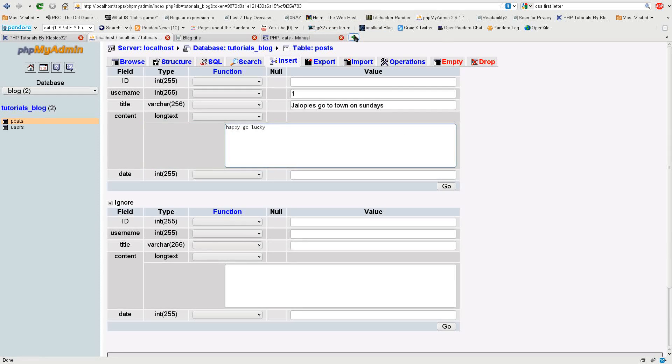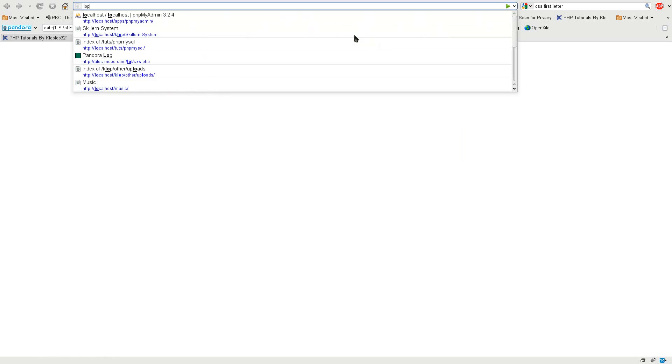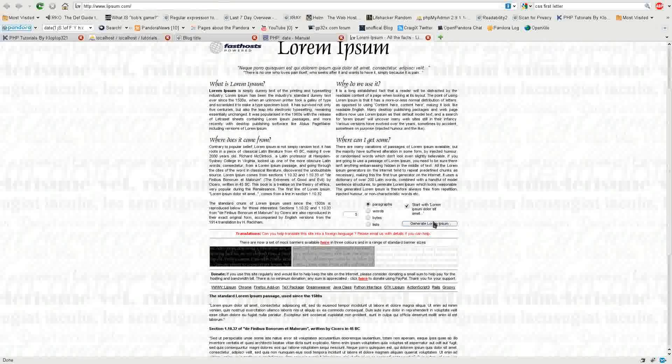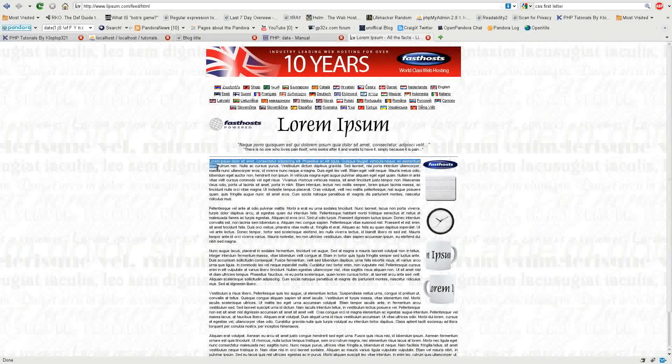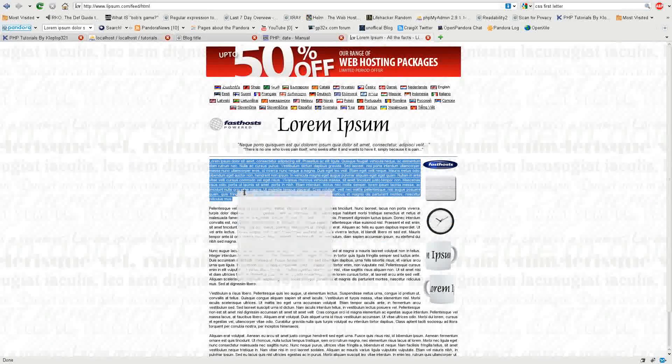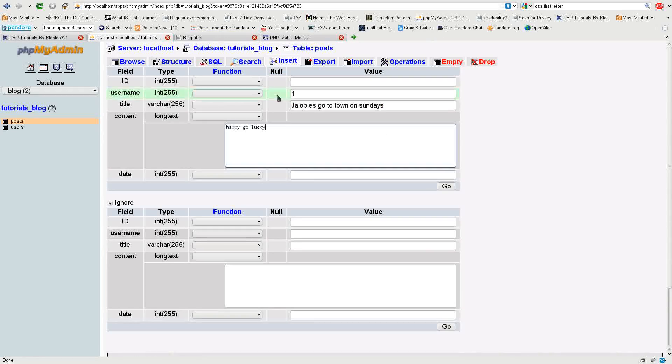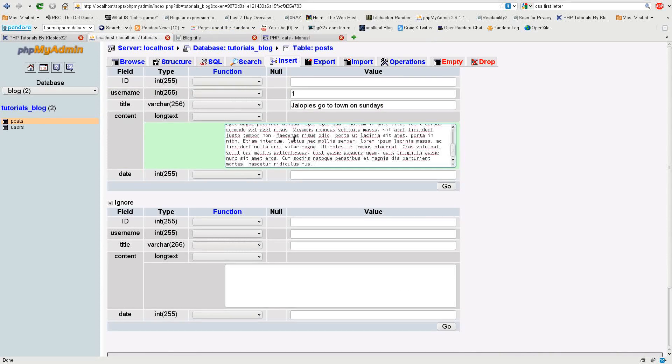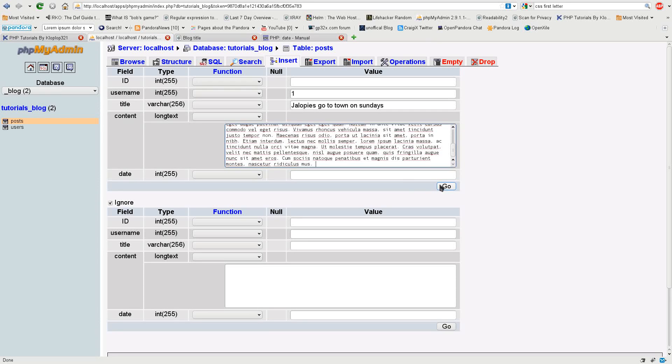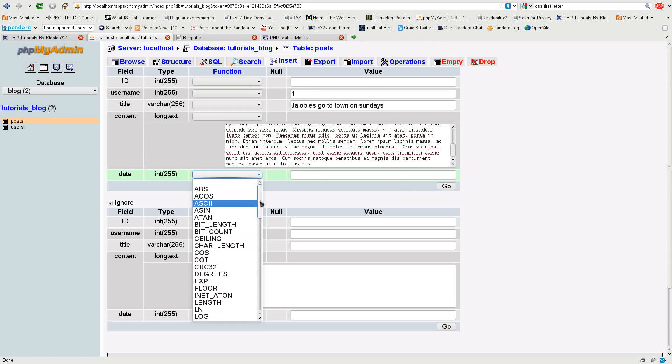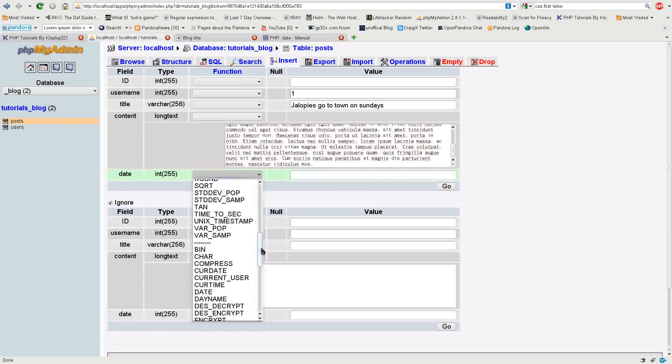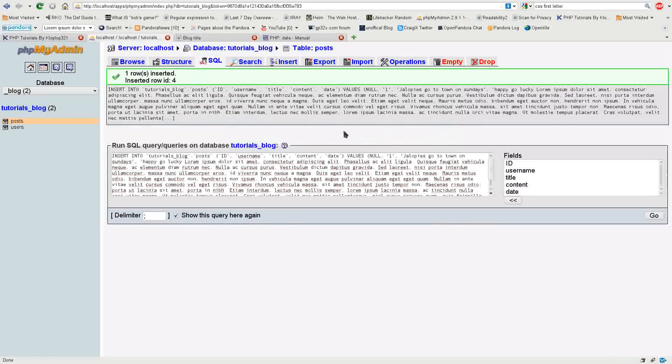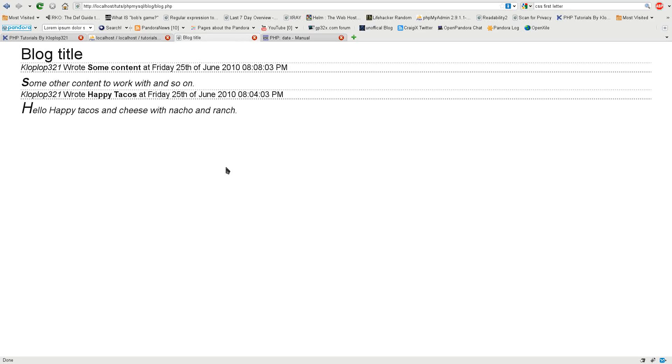And I'm going to go ahead and get some lorem ipsum stuff just to put in the content there. This is pretty much Latin that's used to fill up the page so you can mainly look at the design instead of the words themselves. I'm going to do this right here, click on go, now I have this big fancy post in there.